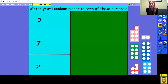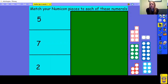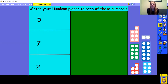To warm up our brains today, I'd like you to do this little task first. Have a look at each of the numerals and match your numicon pieces from your work pack to each of them. Find the numicon piece that matches and put them together. Pause the video while you do that, then come back and we'll check it together.